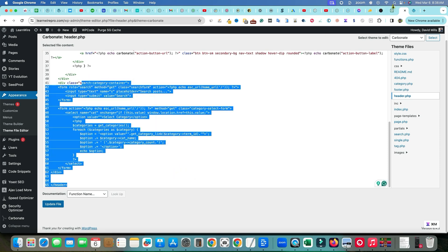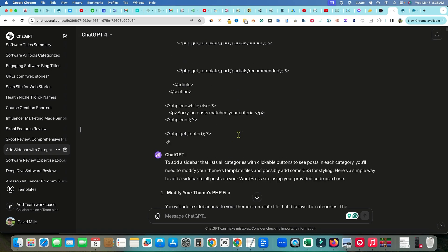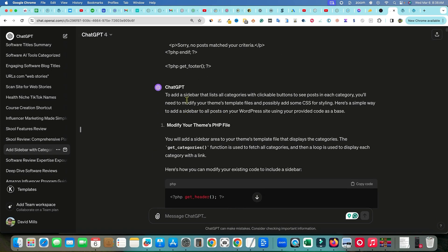I gave ChatGPT all the code and it said: 'To add a sidebar that lists all categories with clickable buttons, you'll need to modify the theme's template pages and add some CSS.' I had no idea how to do this, but ChatGPT does. I didn't even know where to place the code sometimes, so I would just ask. At this point I was already prepared to replace my theme if coding didn't work out, so I was a bit more of a risk-taker.